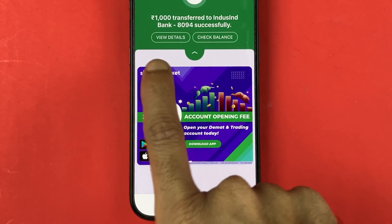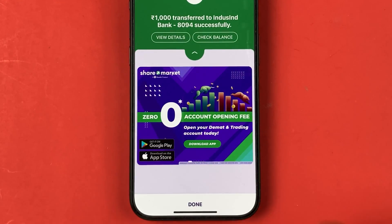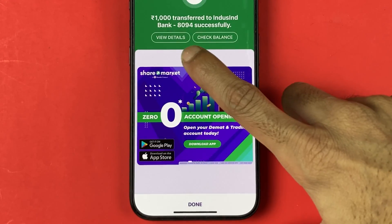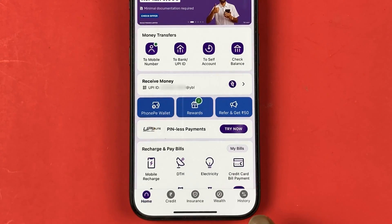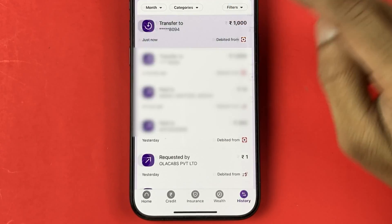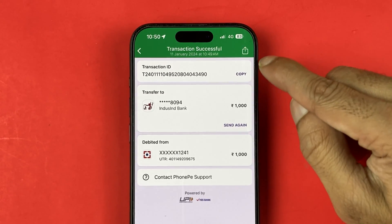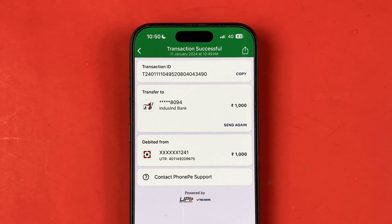The transfer is successful. If you want to check the details, you can select the view details option, or if you go into the history section on the home page, you will be able to check the transfer details there.